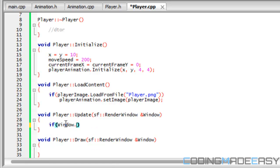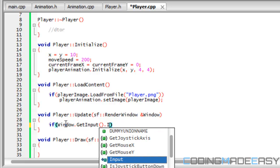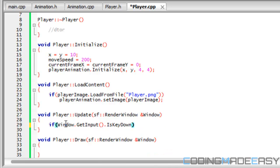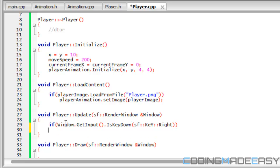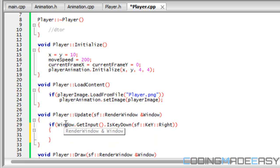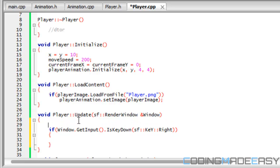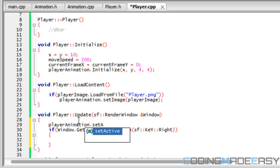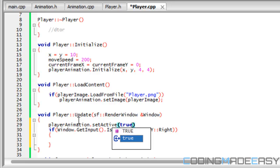For the update now we have to actually update our controls so the player can move. Before we even do anything with our update, we have to first set our player_animation dot set_active equals to true. I'm going to tell you why we're doing this right now.